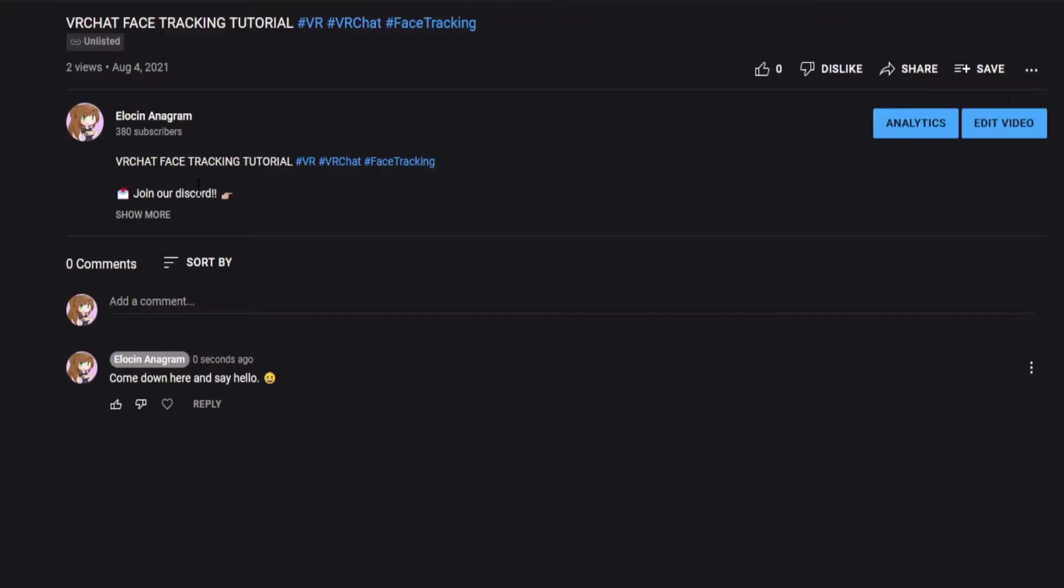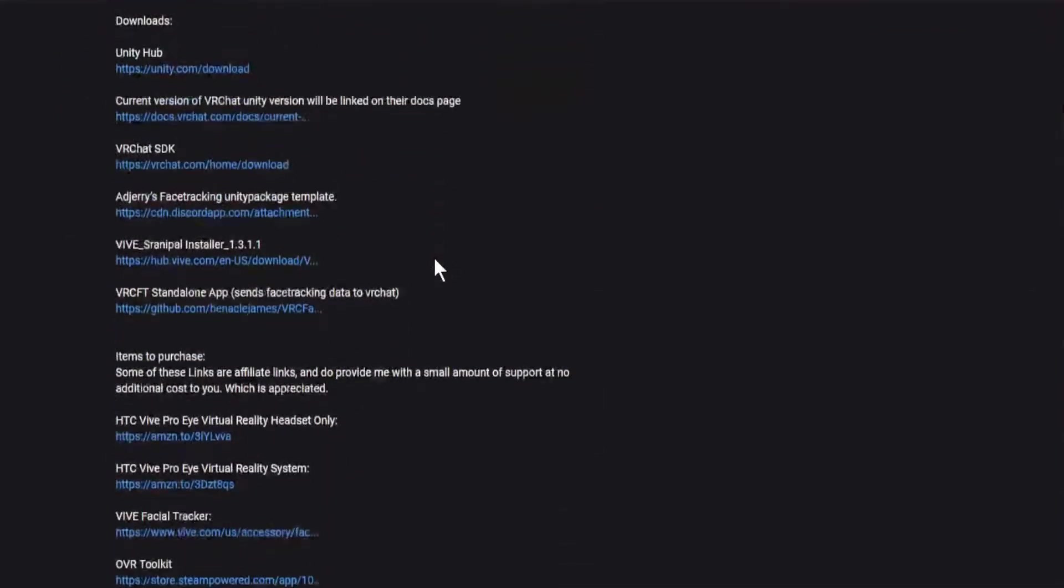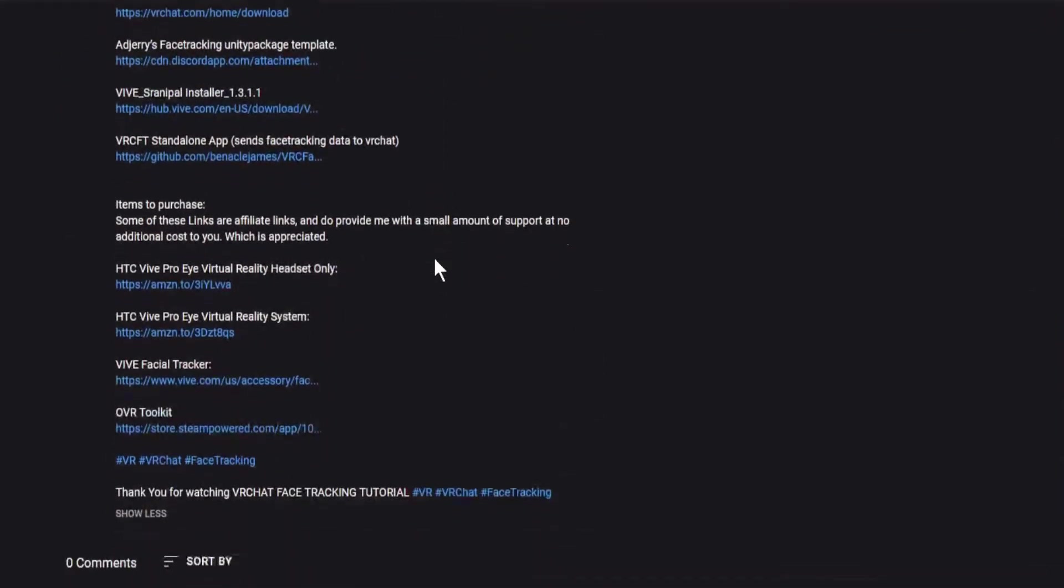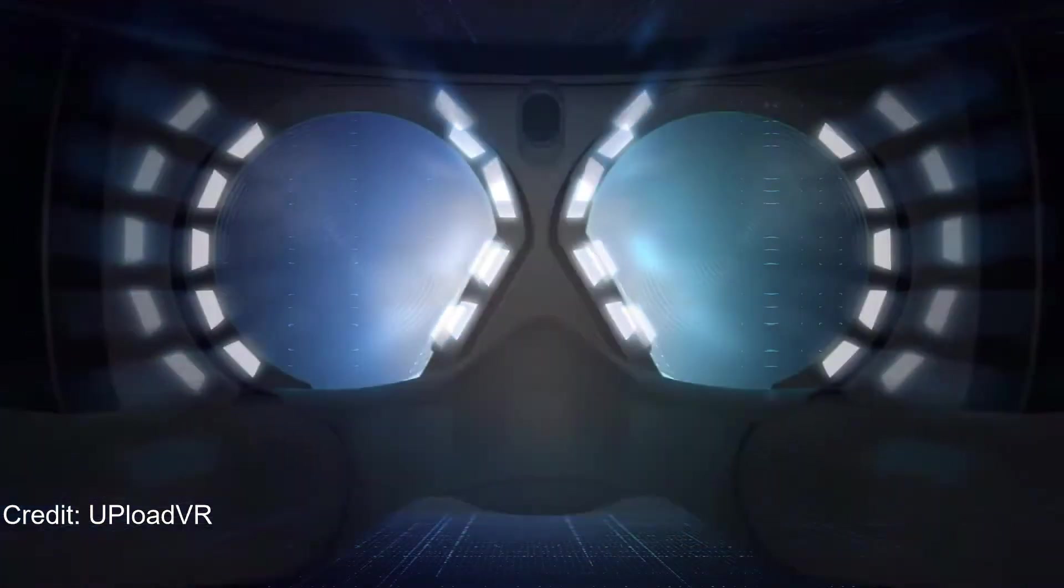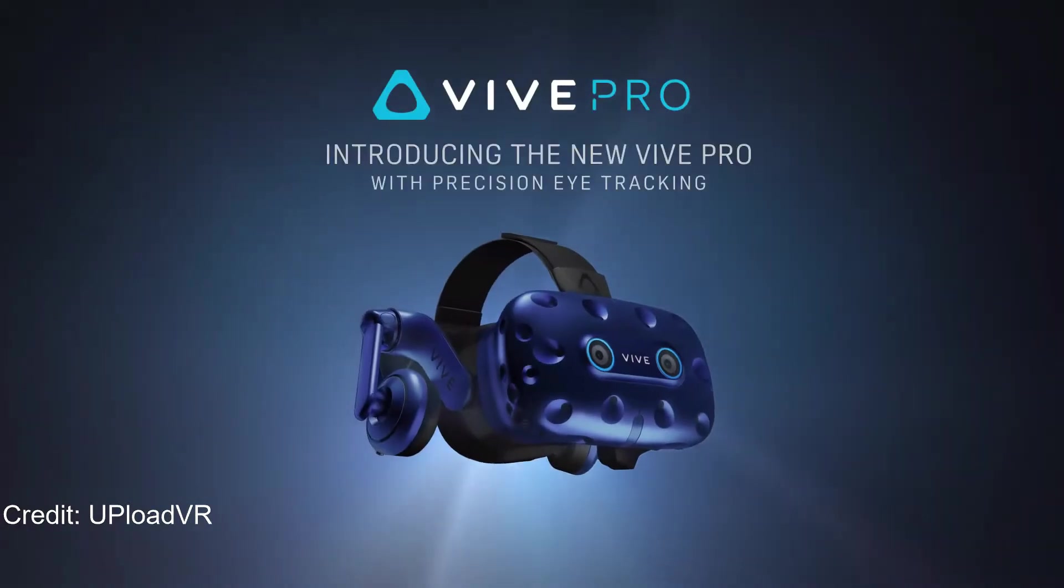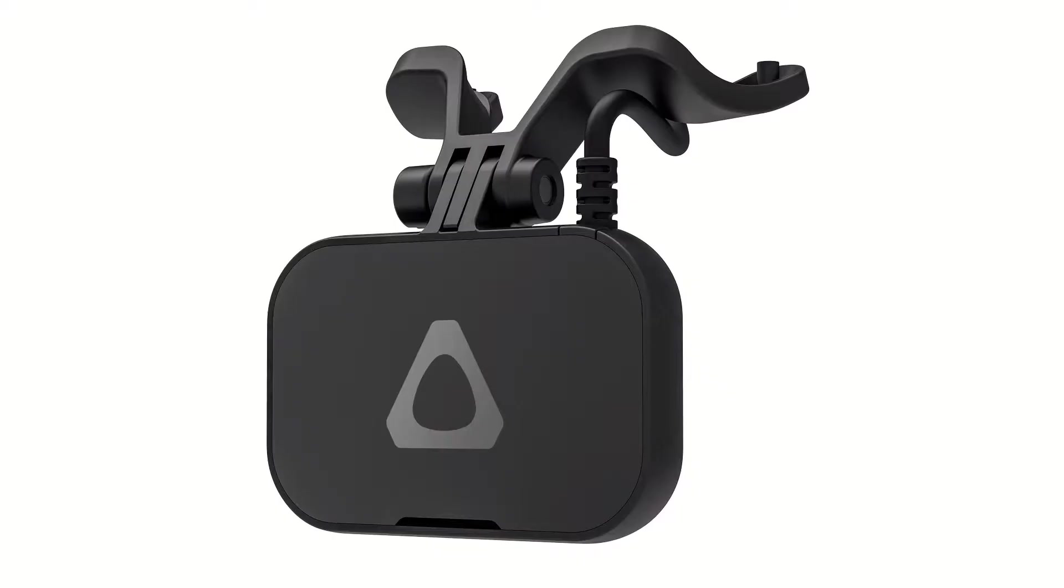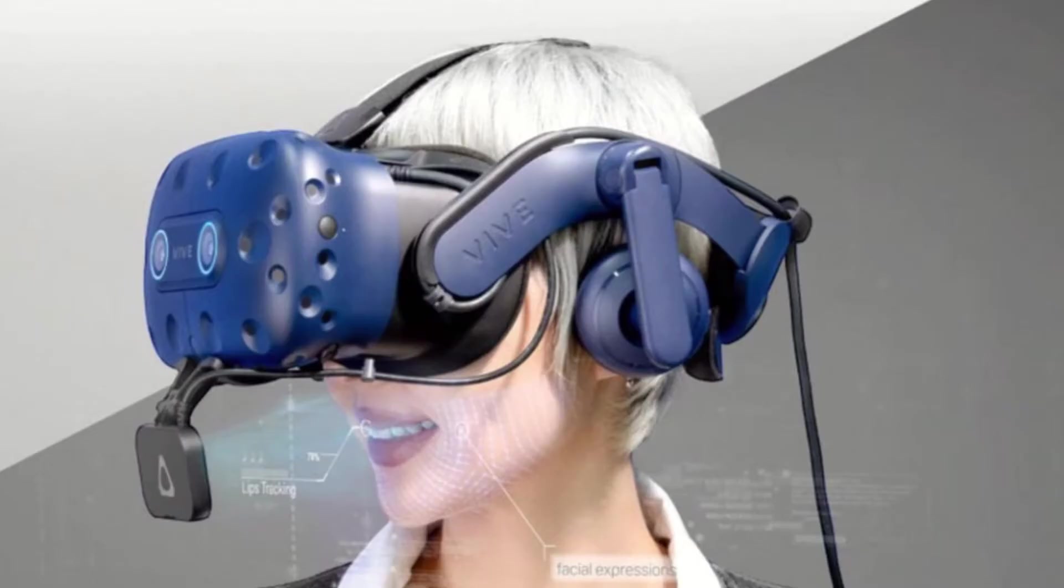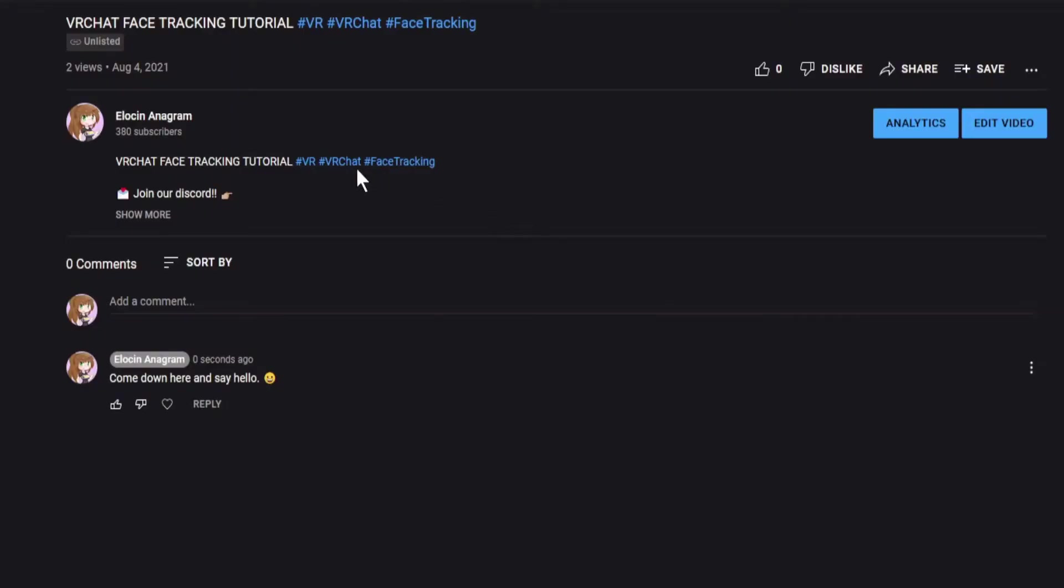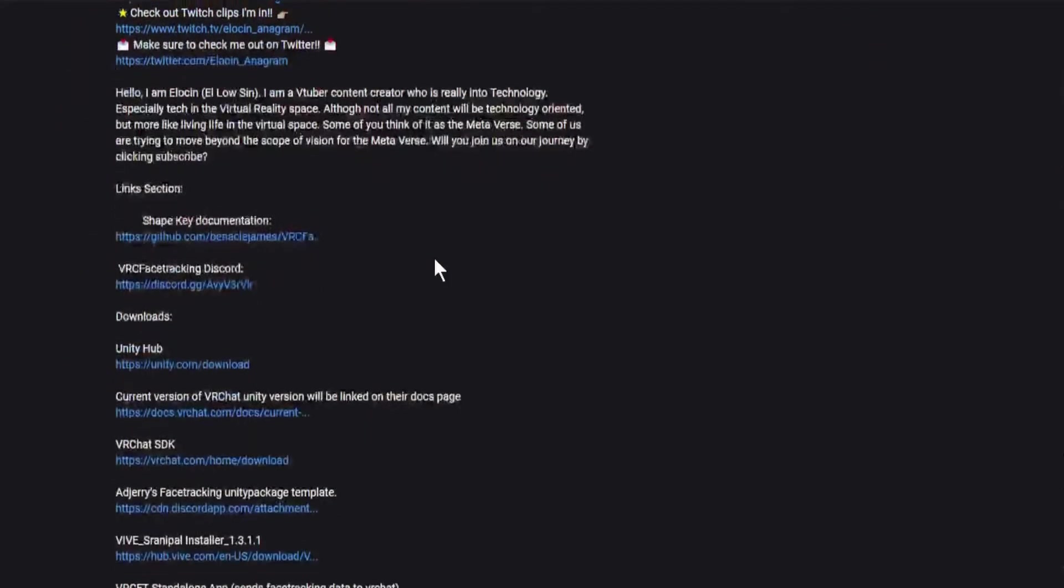Everything is going to be linked in the description. Other software and Unity packages will be linked there as well. This method of face tracking works best with the HTC Vive Pro Eye and the HTC Vive Lip Tracker. You need one of these items or both of these items for face tracking in VR. Best results are with both. These items are available for purchase in the description below.